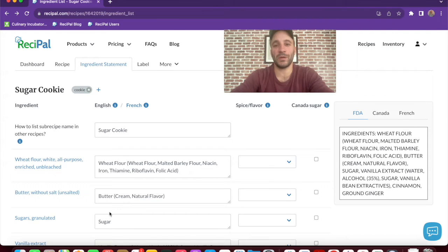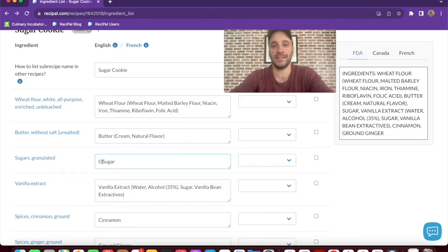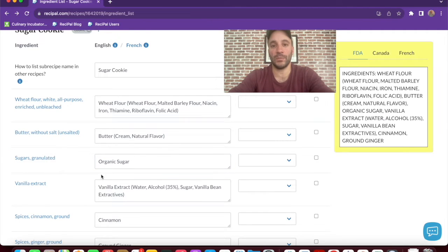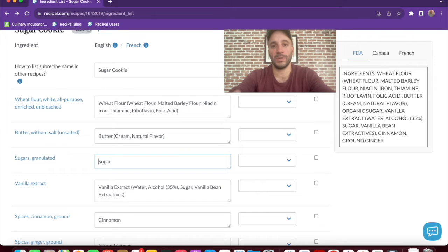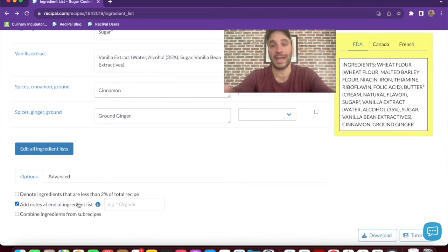Some ingredients we might want to add more specificity to. So we could update this to say organic sugar. Another way we could go about that is using the add notes feature. We could put an asterisk next to the ingredients and then show that that asterisk means it's organic.